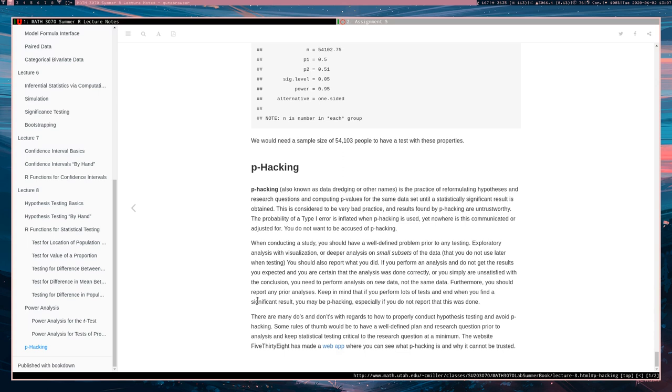If you are performing basically lots of tests and you stop when you finally get a significant result, you may be p-hacking. This is especially going to be the case if you do not disclose what you have done.